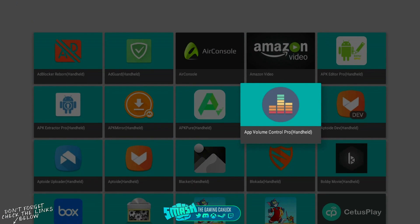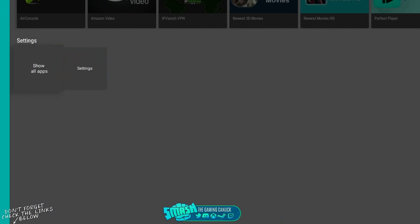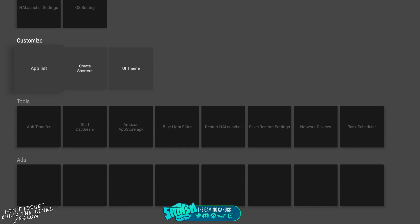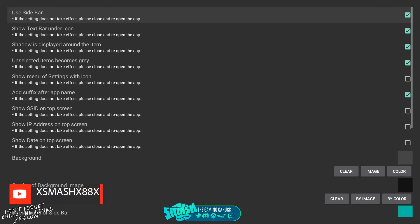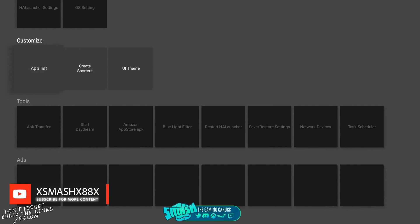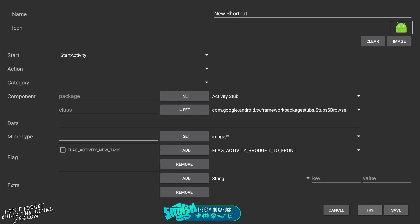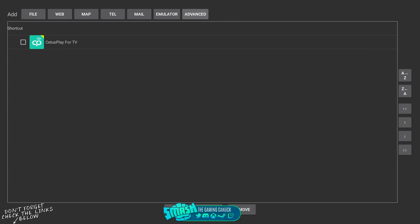You have settings here. You have app list, create shortcut, UI theme. So you can mess with the theme here. You can create shortcuts for stuff like emulator, web, file, advanced, which is pretty cool. You have a lot of different options here. This is insane what you can do.